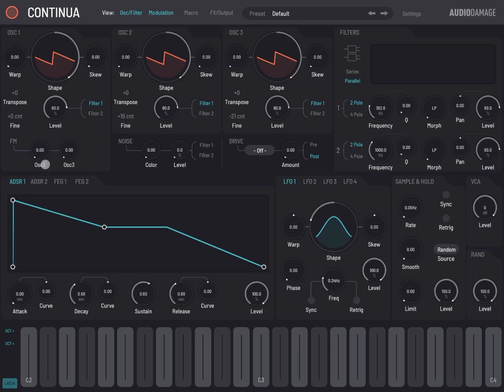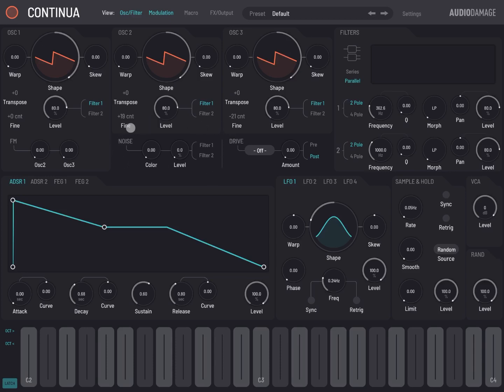And here is where you can also choose the modulation, and you can also choose the option from oscillator two into oscillator one and from oscillator three into oscillator two. There is also a section for noise.